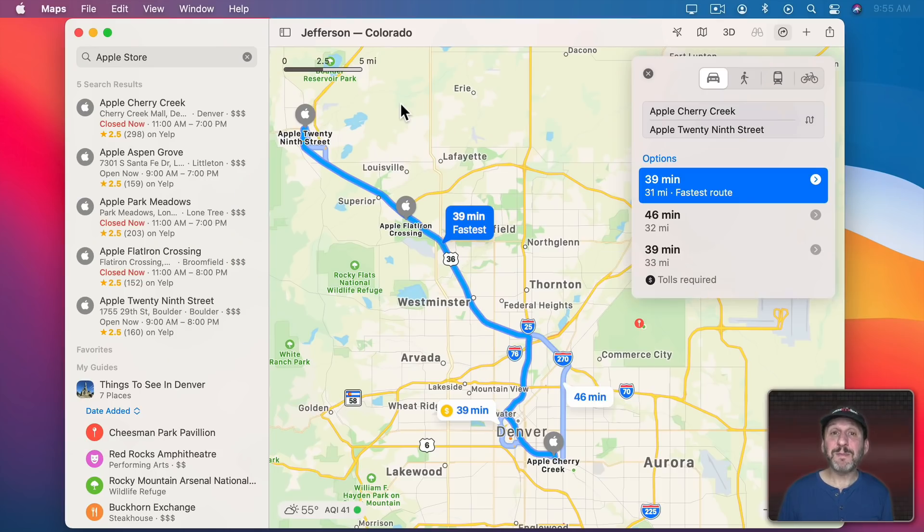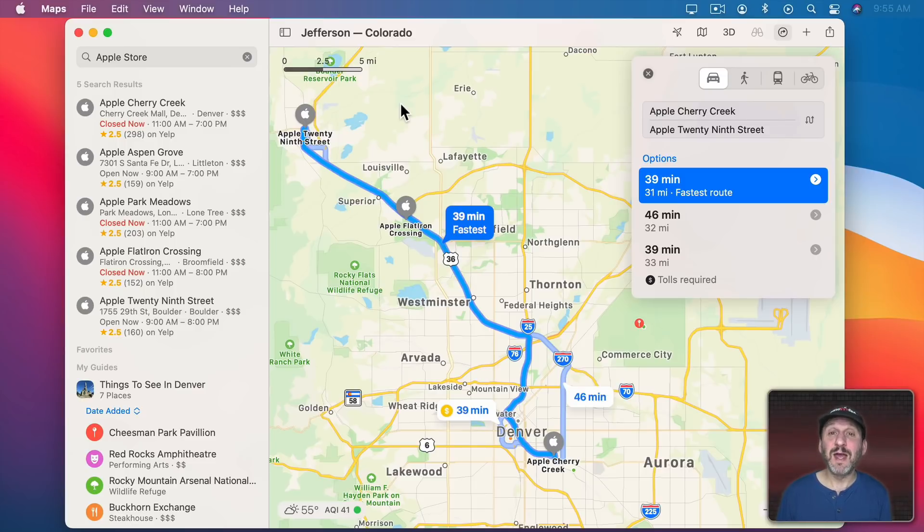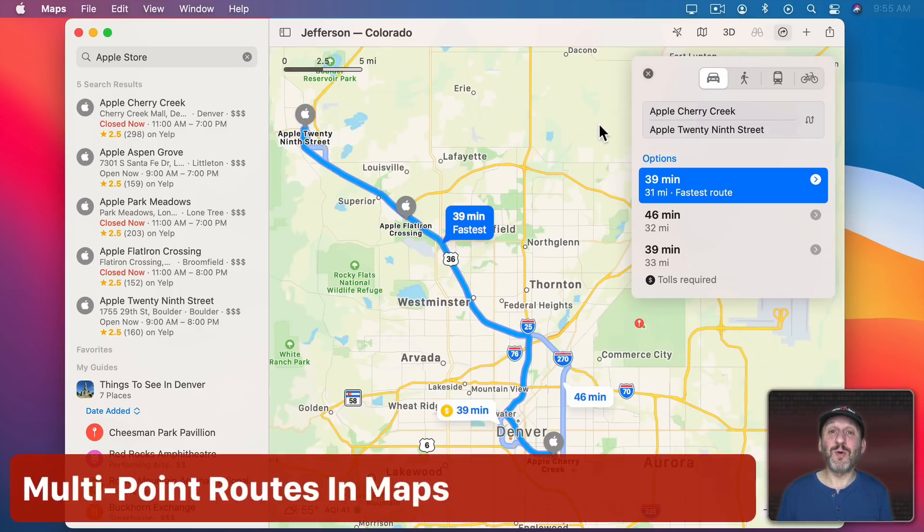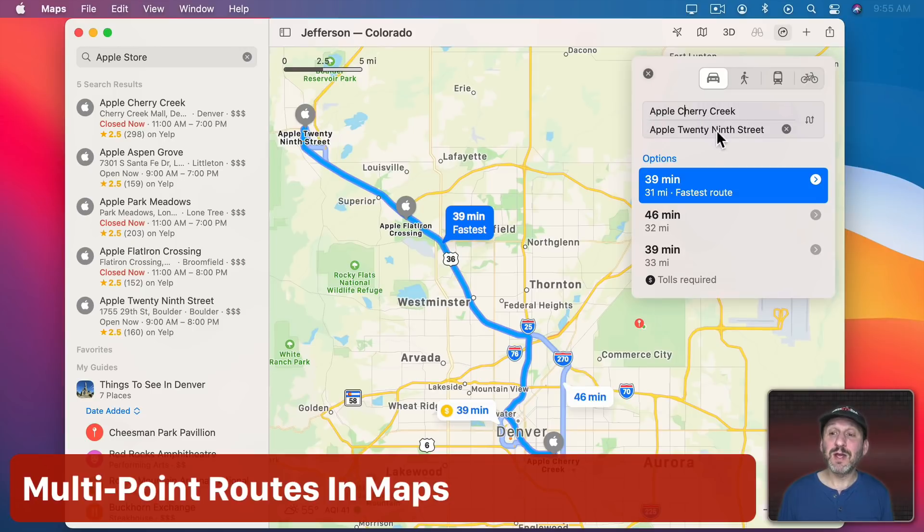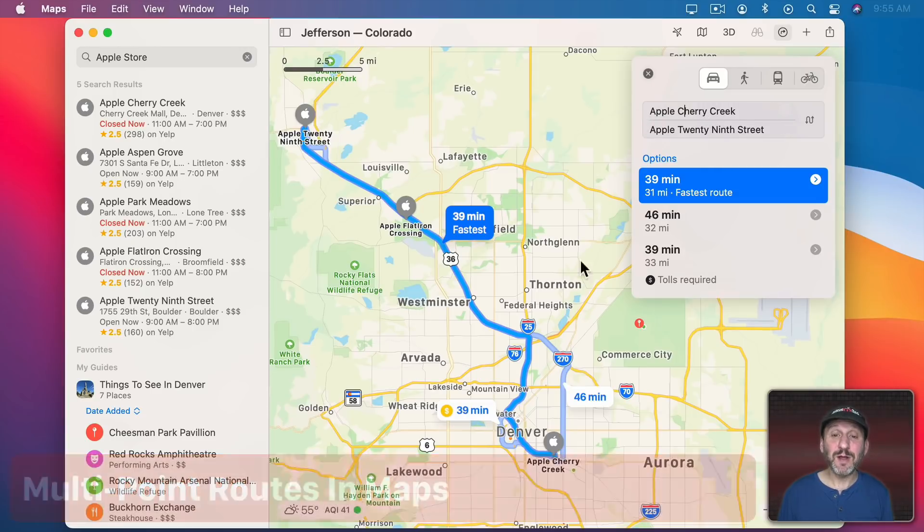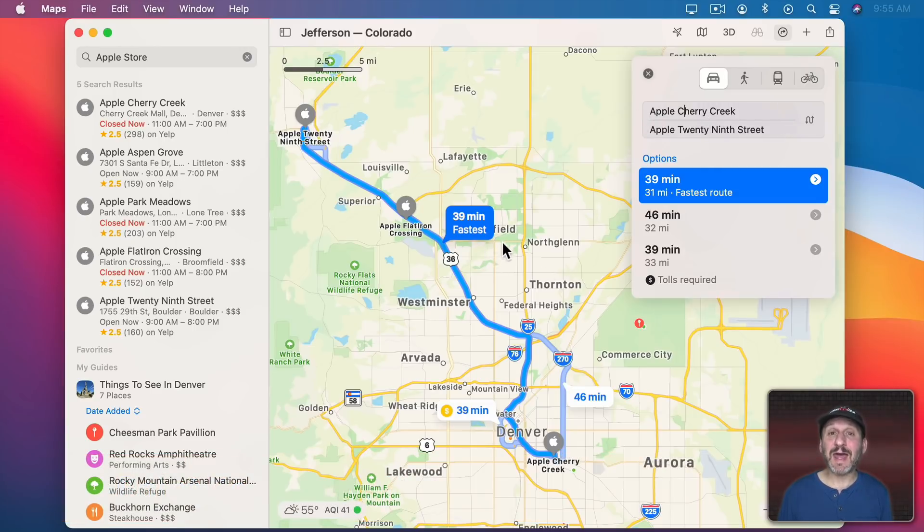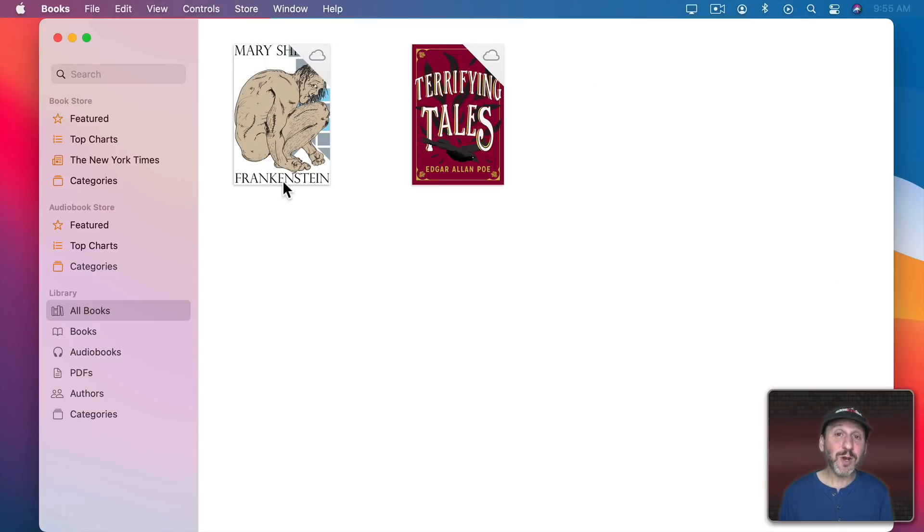I love how the Maps app just keeps getting better and better with every version of macOS. But what's really needed to add next is Multi Point Routes. Right now you can go from one point to another but you can't add a third point in between.